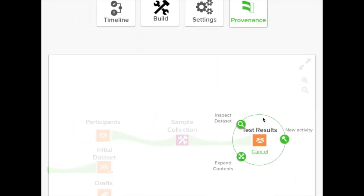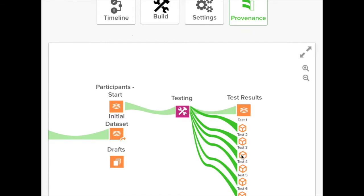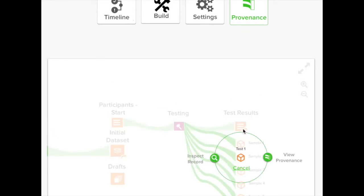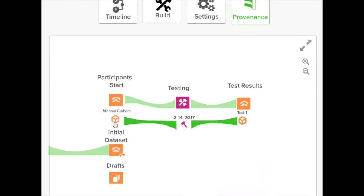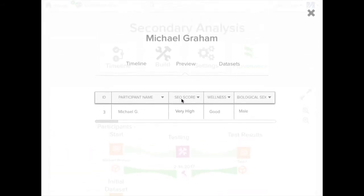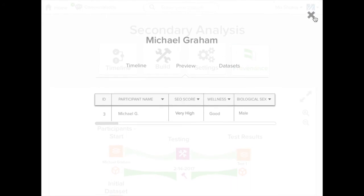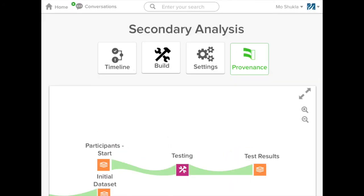Our unique provenance graph connects all your activities into a single comprehensive story, and you can instantly see every input and output all the way to the beginning of the project.